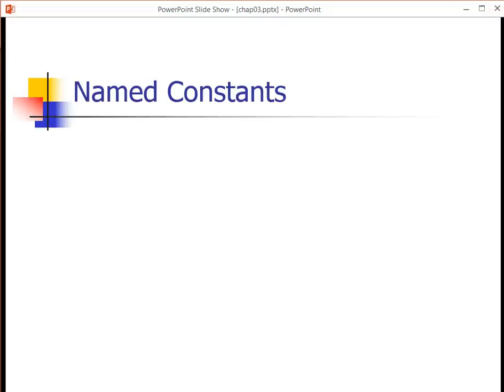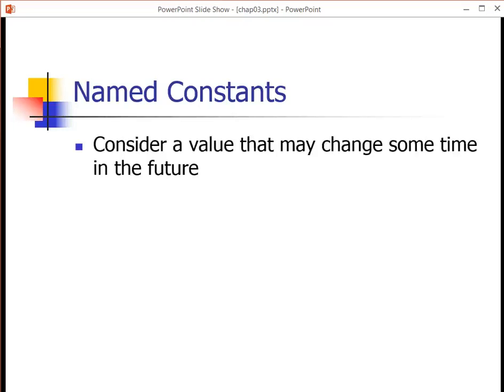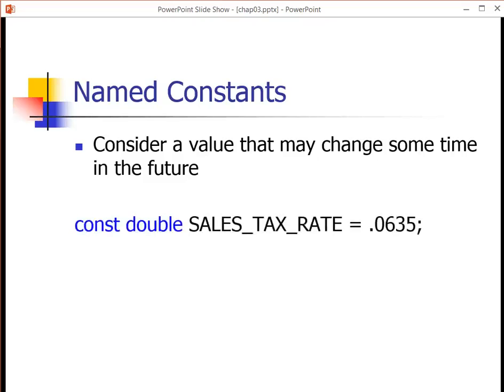Another time that it is valuable to use a named constant is when you have a value that rarely changes. So consider the value of sales tax rate. This is something that stays pretty constant, maybe for years, but that may change.